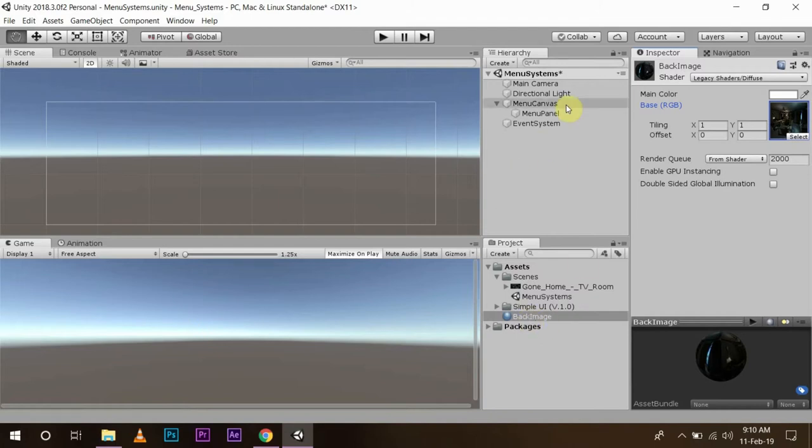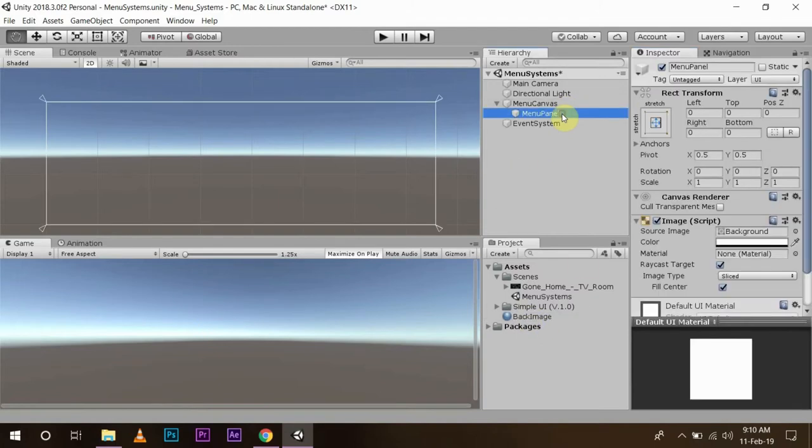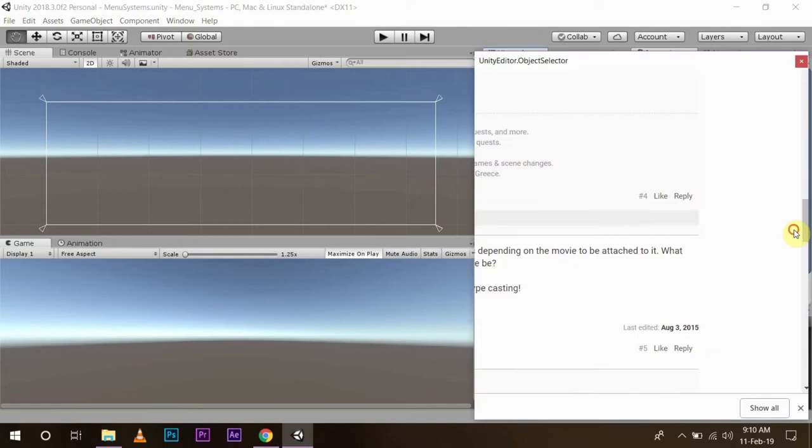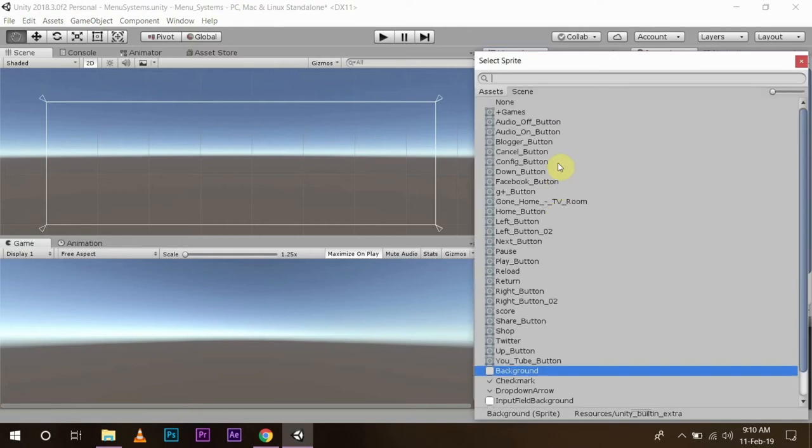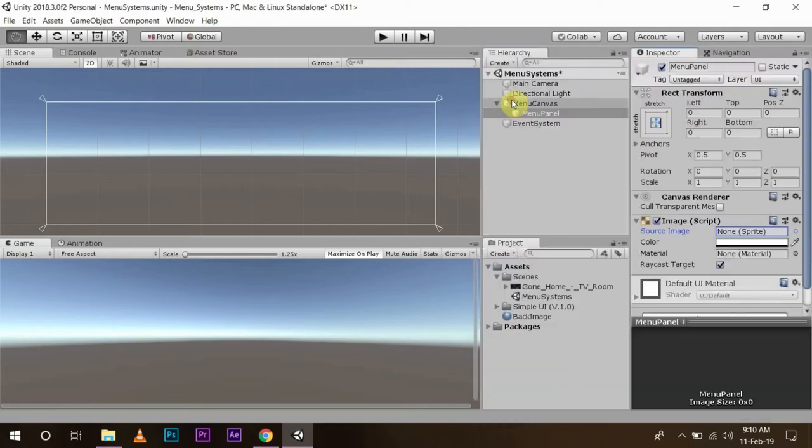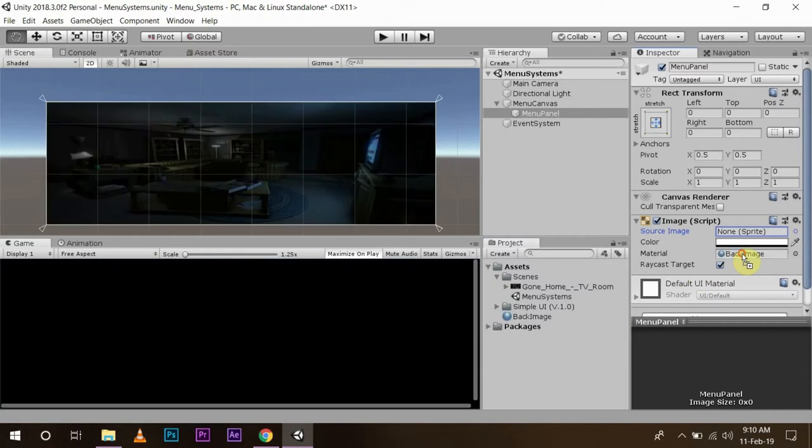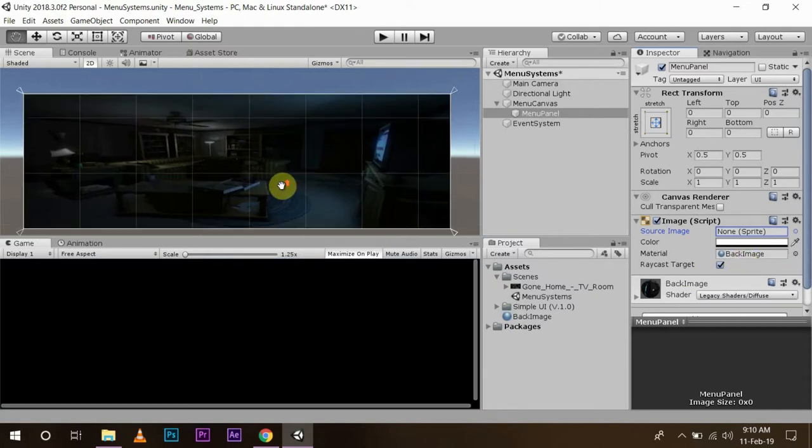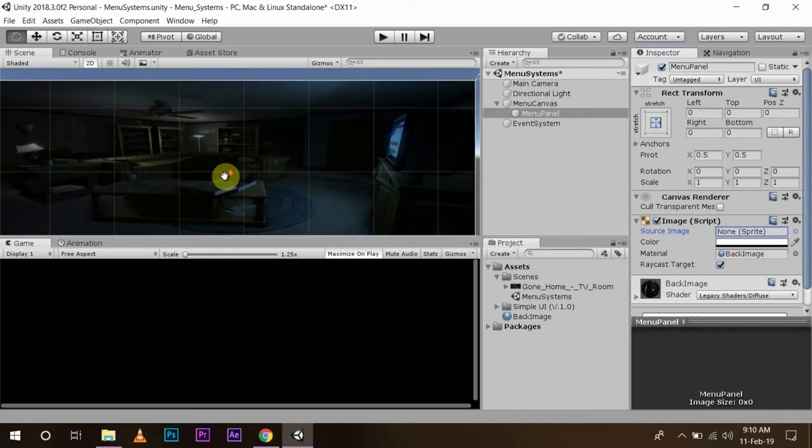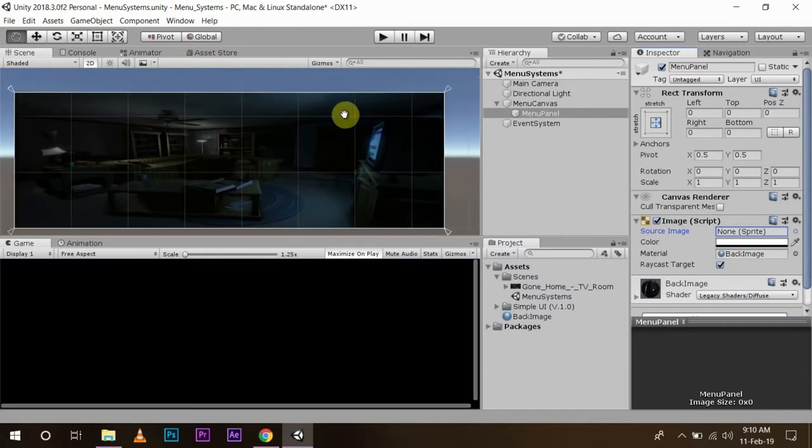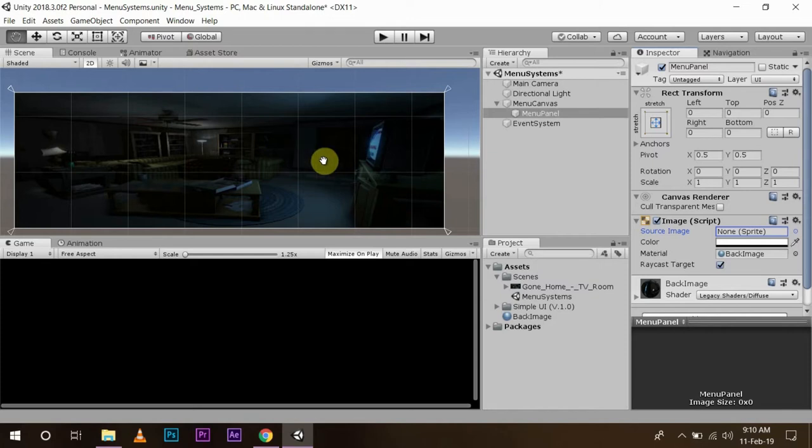In this, I am going to change the shader from standard to legacy shader and diffuse, and then select the image which I want to use as my background image for my menu systems. After using this, I am going to go to my menu panel and select the source image as none. And then drag and drop my material to my materials component. Now I have my background image set as my background image.